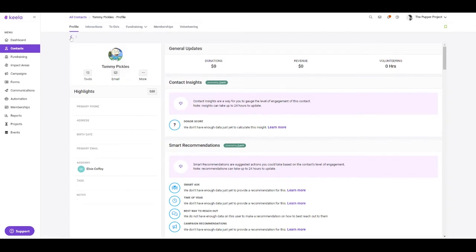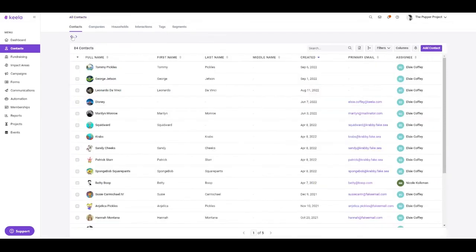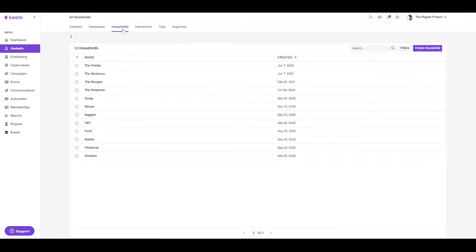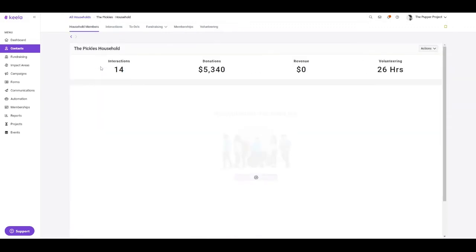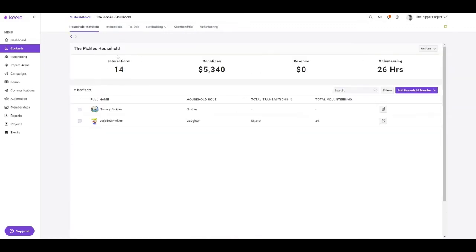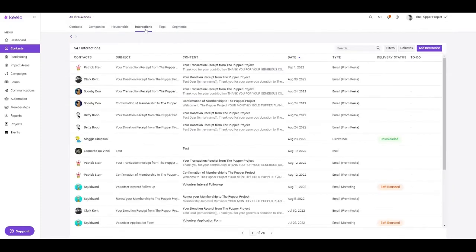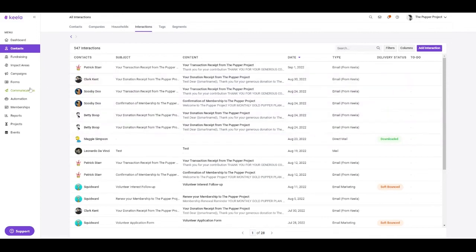You can also see a comprehensive list of any company record that's been input into your Keela account, any household associations, which you can also take a look at some of those macro level interactions and donations and volunteer records for each individual household association. Keela also consolidates any manual or automatic interactions taking place in your account, such as automated emails from Keela or direct mail communications that were built within our communication tool.